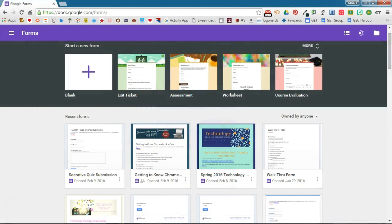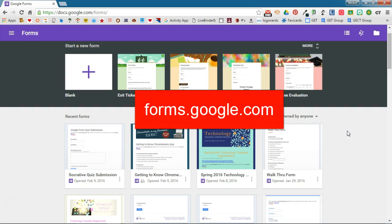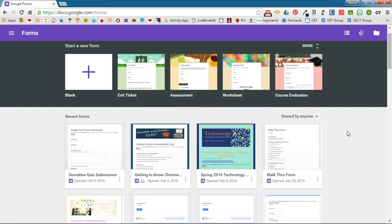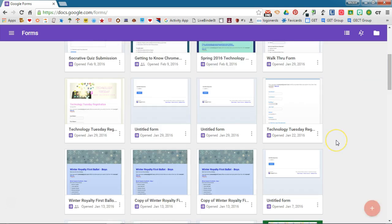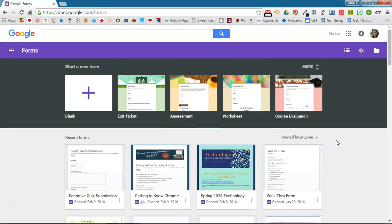You can see I've gone to the Forms launch page and you can access this by going to forms.google.com. This breaks out from your drive and shows you just the forms that you have in your drive and you can see all of the forms that you previously created listed down here.